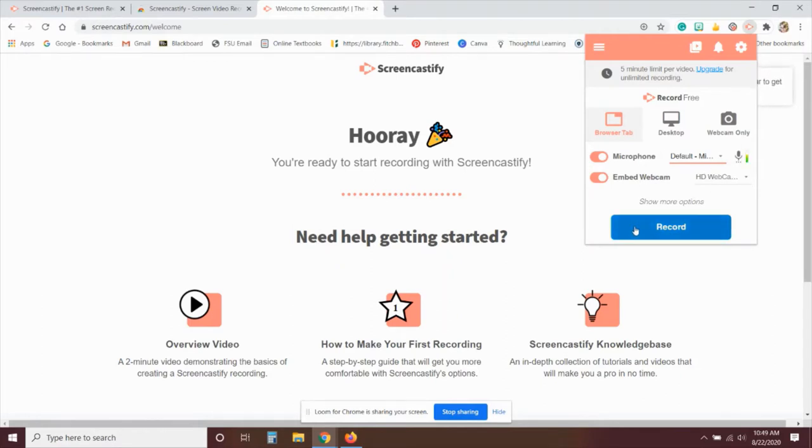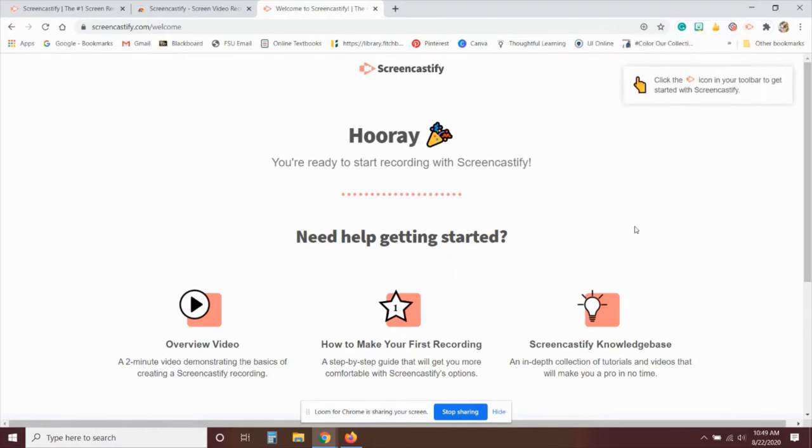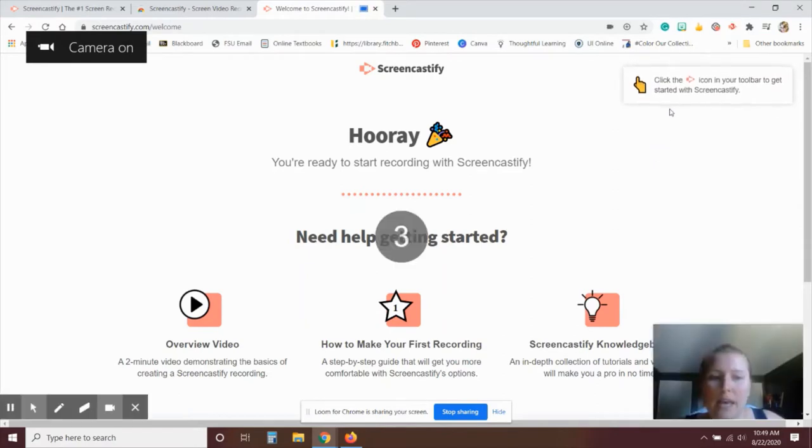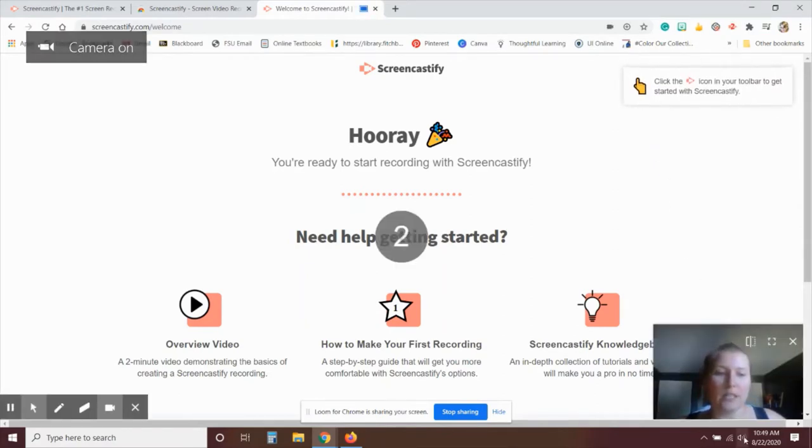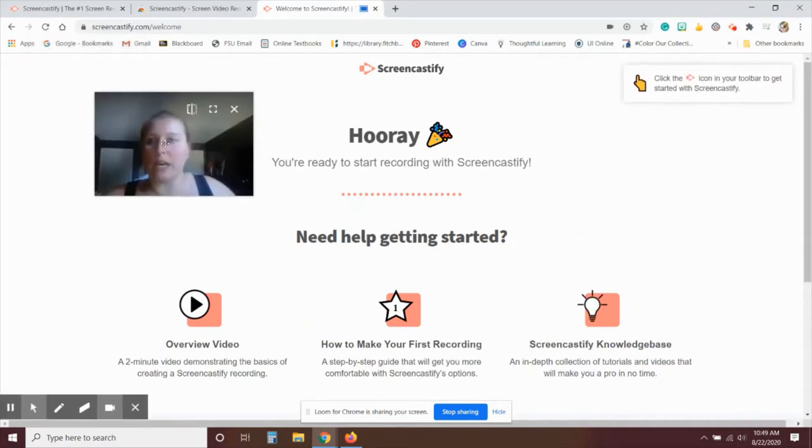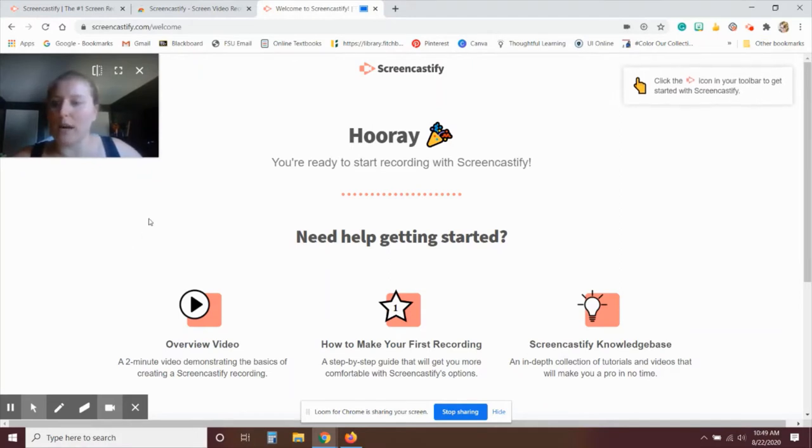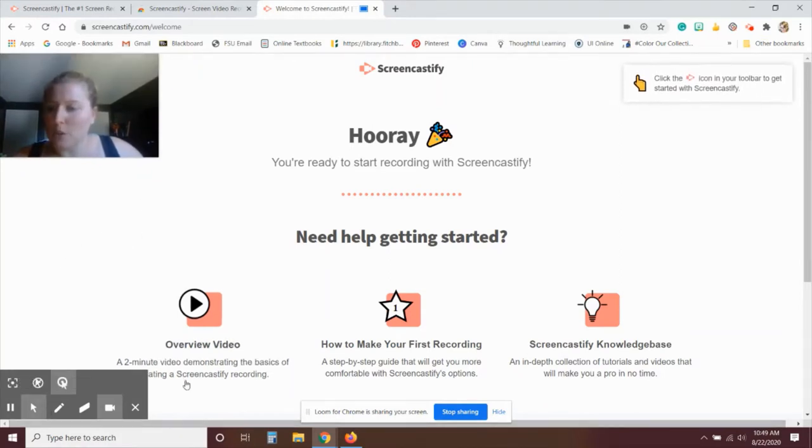And then when you're ready, you click record. And then you see that the image pops up, you can actually move that around if you want that to record somewhere else. And then there's a menu down at the bottom.